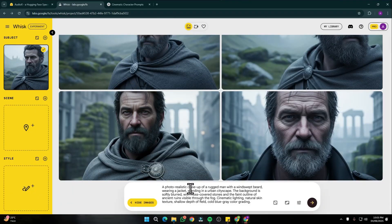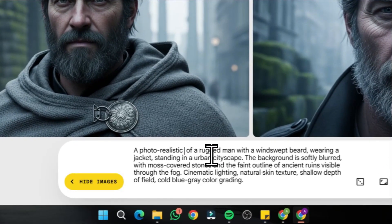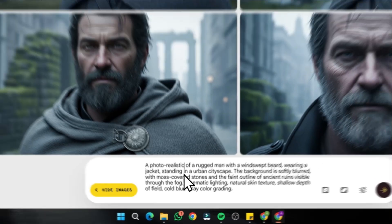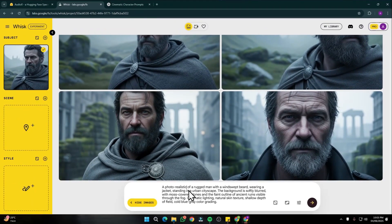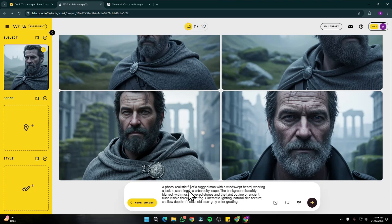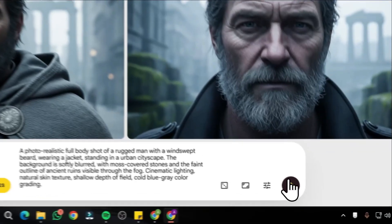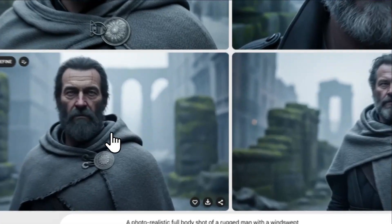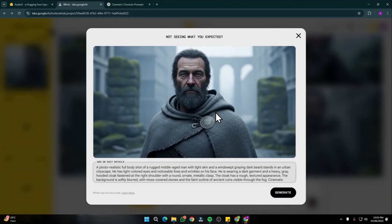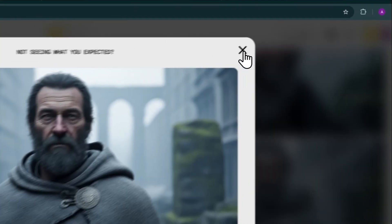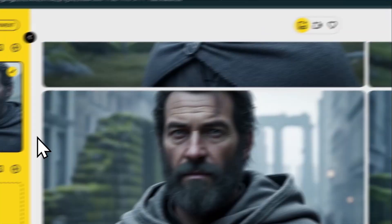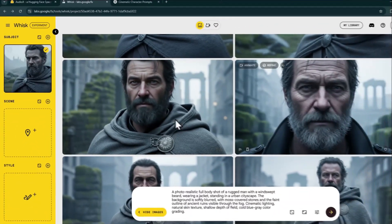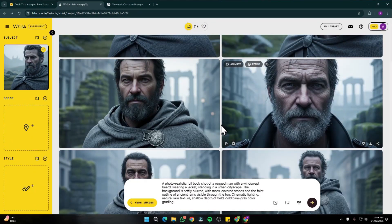Now I don't want to create close-up scenes, so I can simply remove close-up from here and say a photorealistic full body shot. Let's try this one. Click on generate and take a look at this. Now I have my full body shot of my same character that I inputted as reference. This way you can create lots of scenes with Wisc AI.